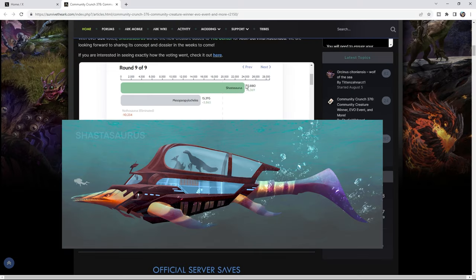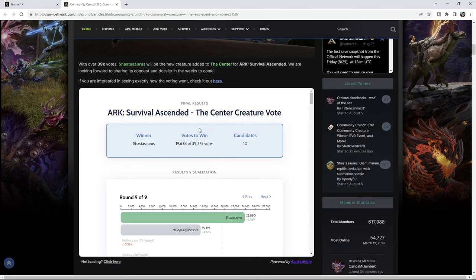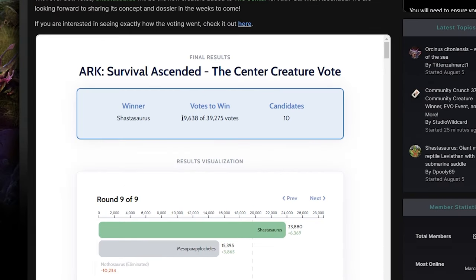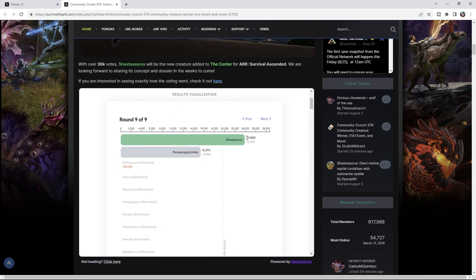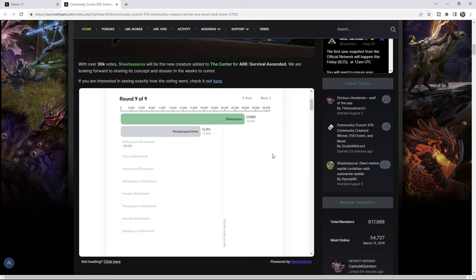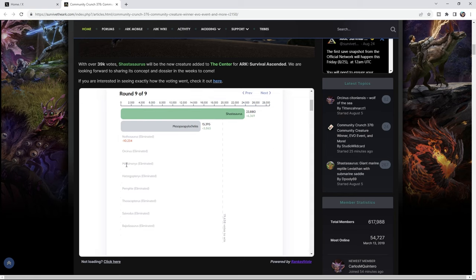Then the Nofo is eliminated and the Miso is second place. But the Shasta with a whopping 23,880 votes wins. I think up here there's the Shasta's first wins. It had 19,638 of 39,000 votes. So 40,000 people voted and the Shasta took over half of them. That is insane. It looks like we're getting an underwater submarine large animal which is going to be really interesting, especially on the center. I think that's a good pick.